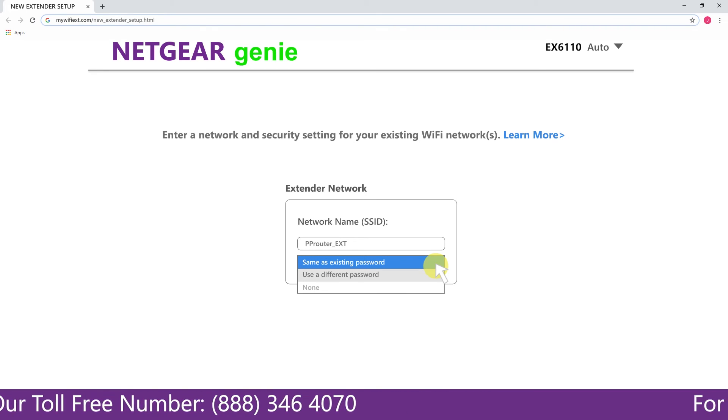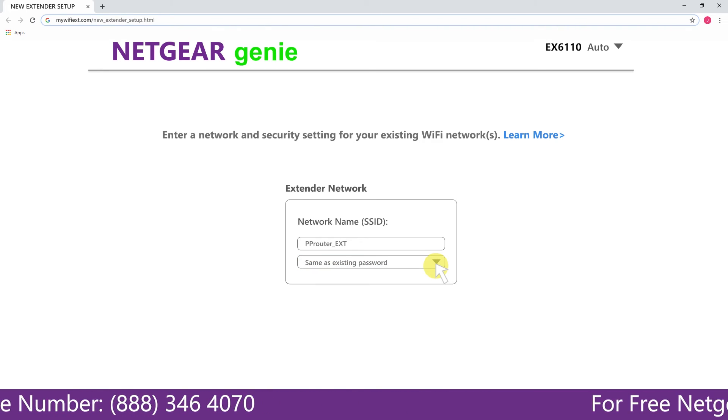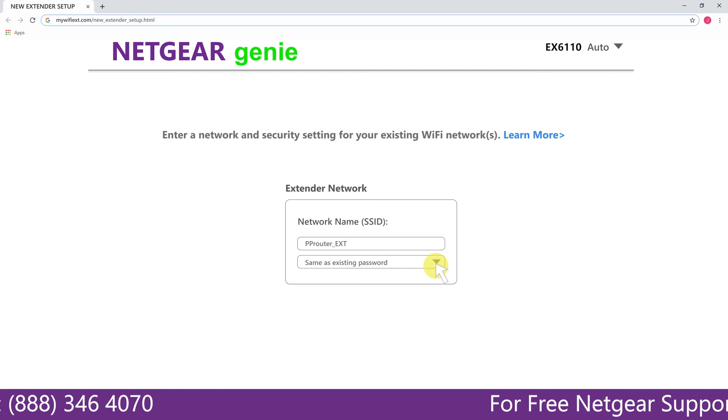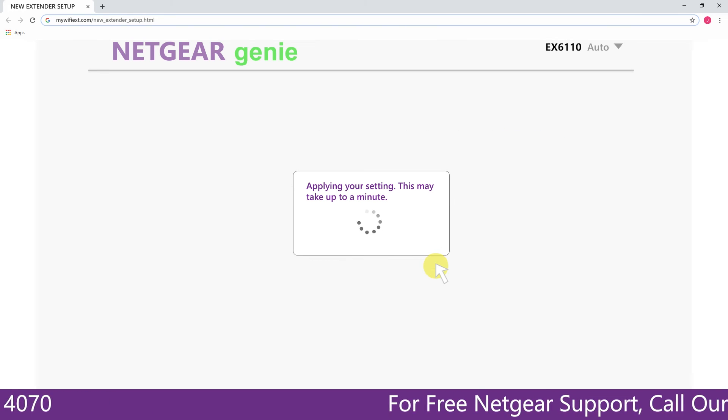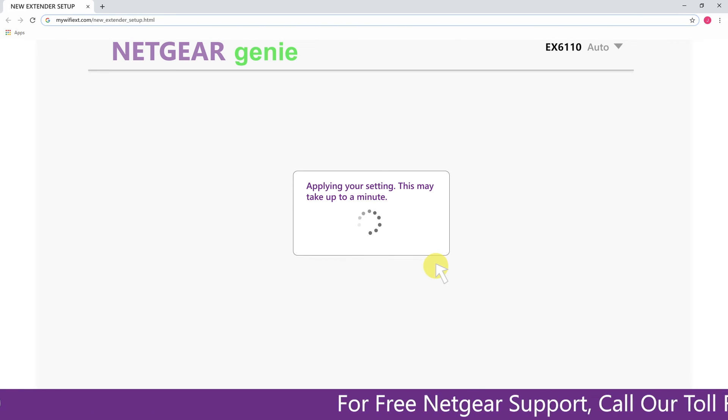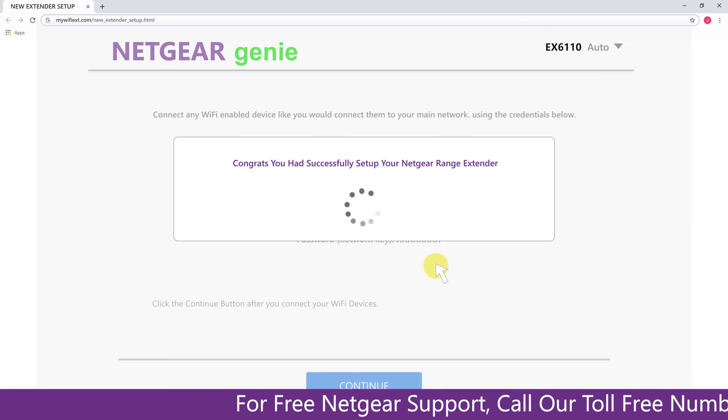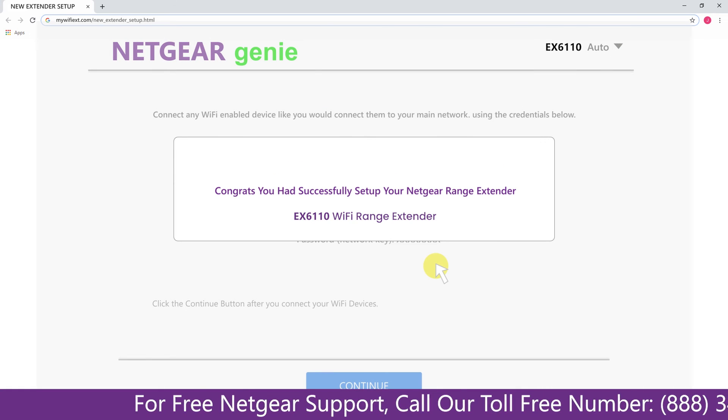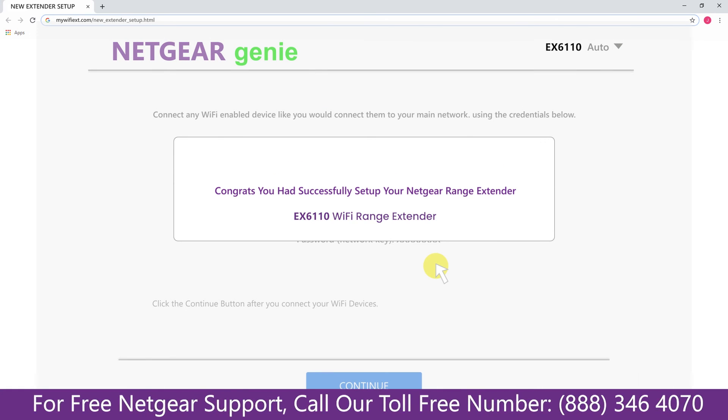I am going to choose a new password. My Wi-Fi extender name is Pulse, you can choose any you like. Now we are successfully done with setting up our Netgear 6110 range extender.